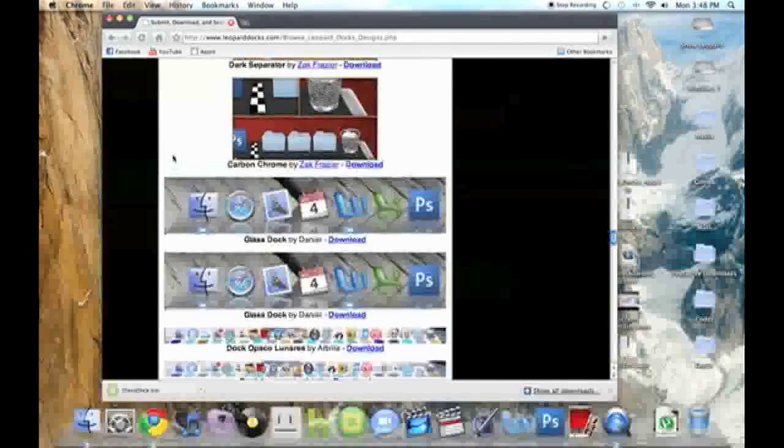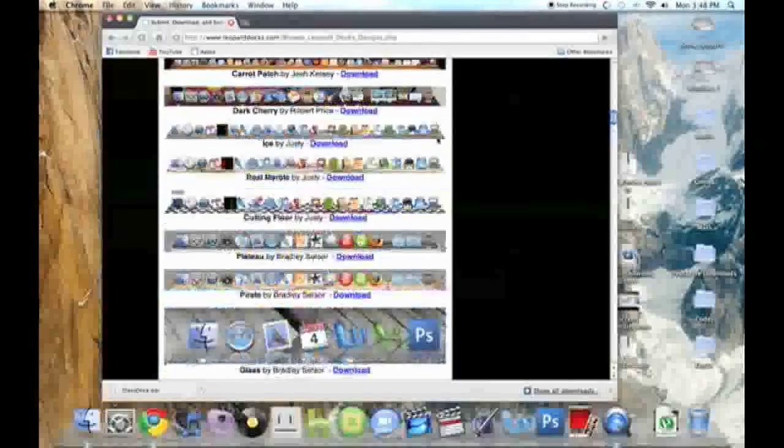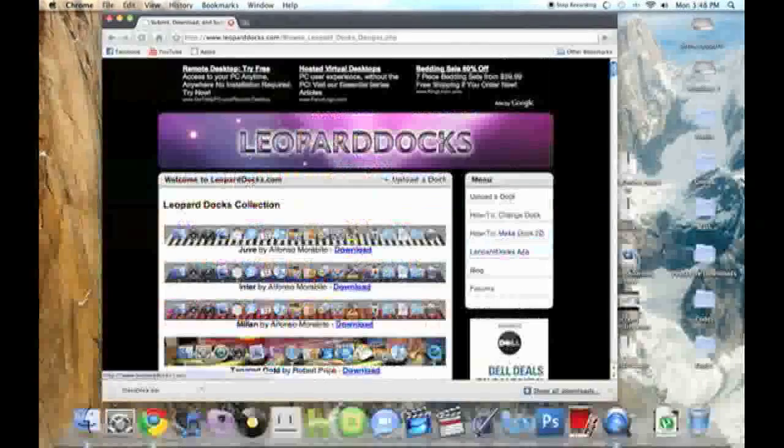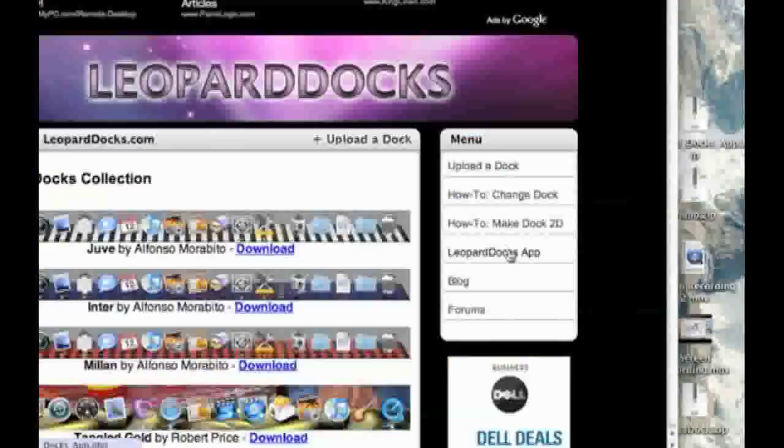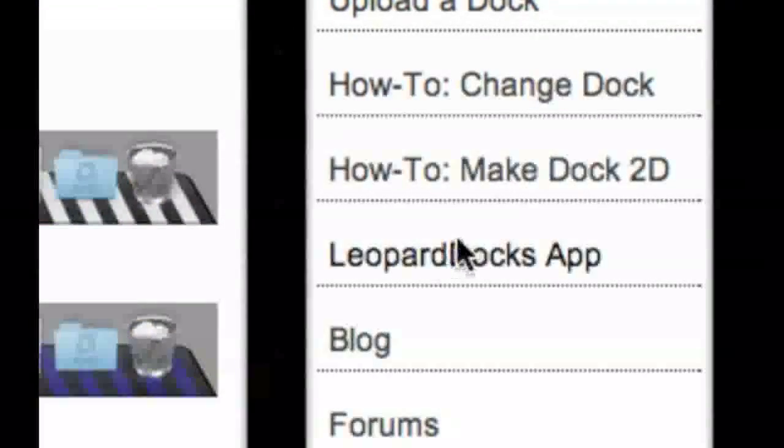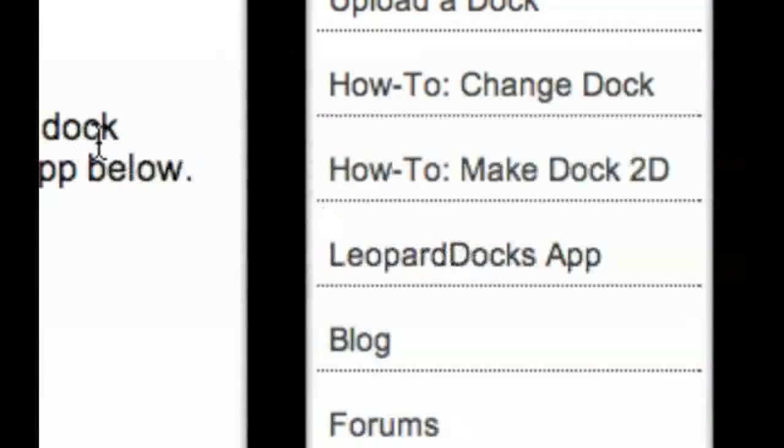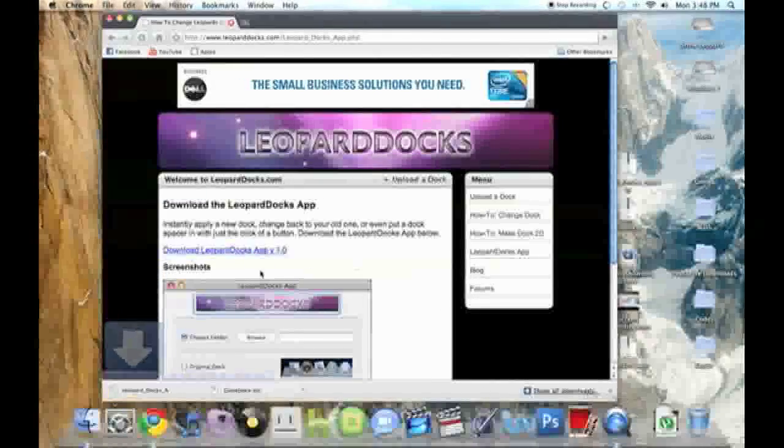Alright, so I have that down, that's it, file download, and I'm going to scroll all the way up, and click on Leopard Docs app, just click on that, and now click download.